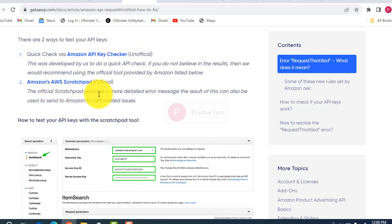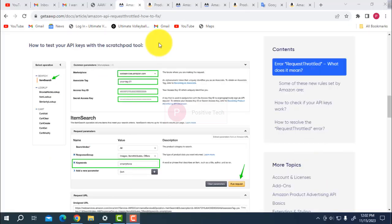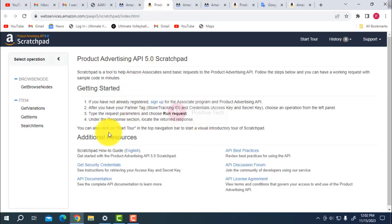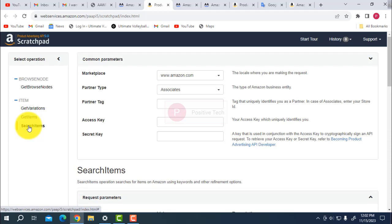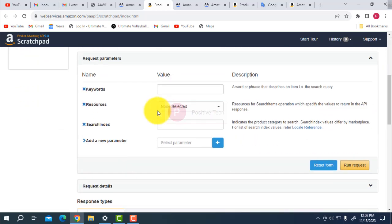If you have the URL, go to the link and click it. You have to come here and click 'Search Item'. Then fill in the marketplace, Amazon partner type, access keys and security fields.